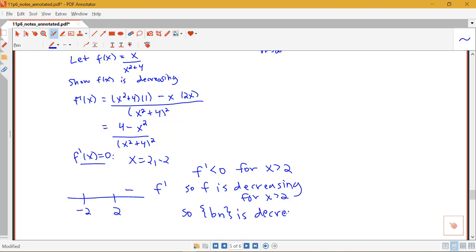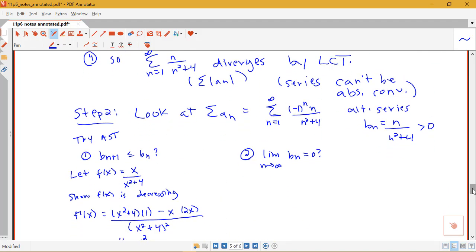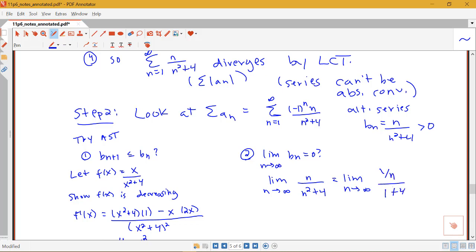So b_n is decreasing, starting at the next integer, for n greater than or equal to 3. For the alternating series test, we just need the terms to be eventually decreasing — if they decrease forever after some n, we've met the condition. That checks the first condition. Now for the second condition, the limit as n goes to infinity of n over n squared plus 4: dividing by the highest power n squared gives 1 over n over 1 plus 4 over n squared, and both go to 0, so the limit is 0 — exactly what we need.